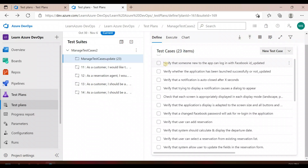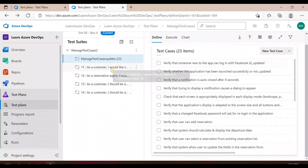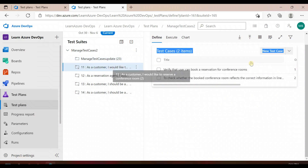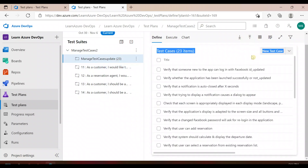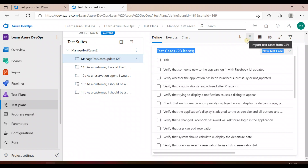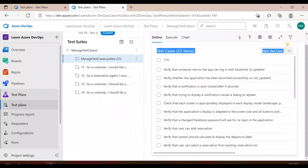So this is how you can update test cases in bulk in Azure DevOps. I've shown you two methods: one is using the grid view, or if you have multiple updates, download and export the Excel/CSV sheet, make the changes, and import it back. The only thing to remember is don't change the IDs. That's it for this video, thank you!